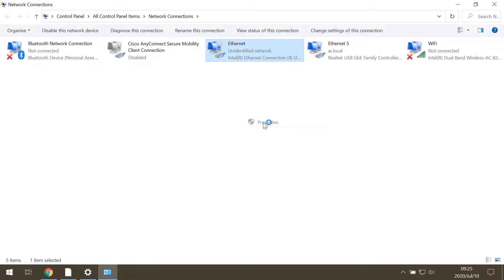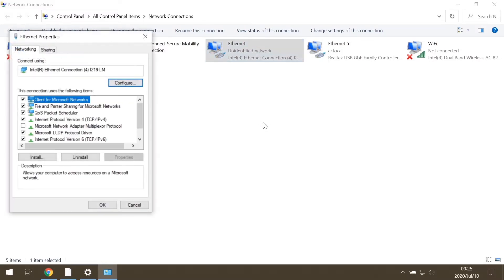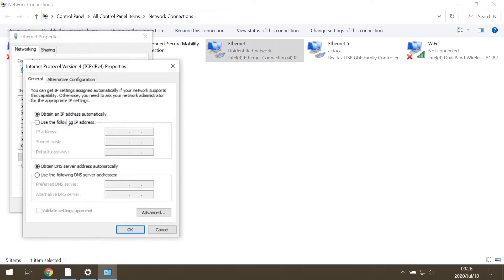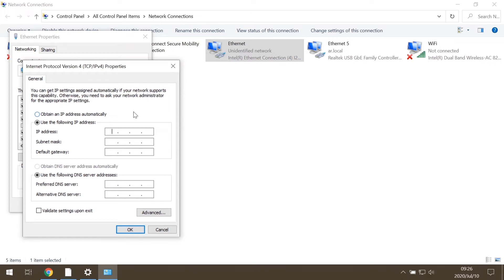From this menu, choose Internet Protocol version 4, where you can set the necessary IP address. Select Use the following IP address option. In the first field, you can set the desired IP address.